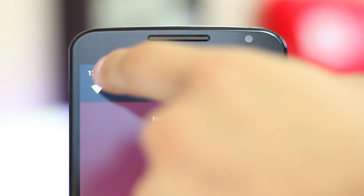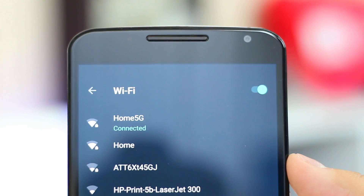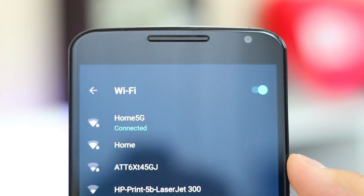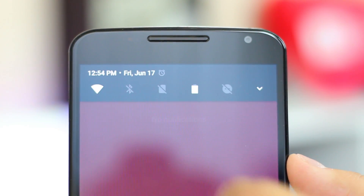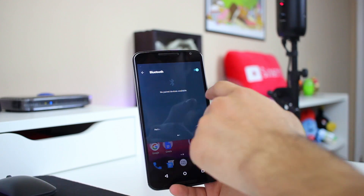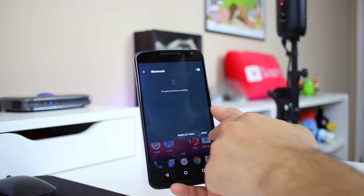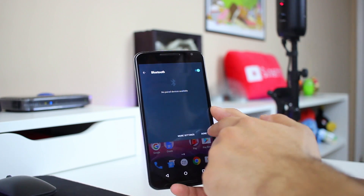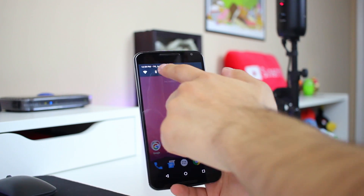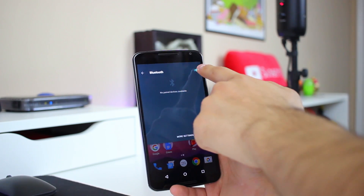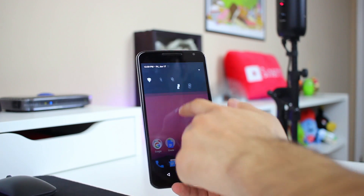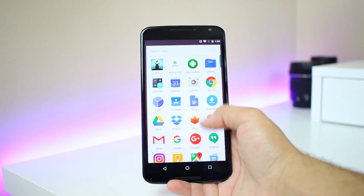The first thing we'll notice is that pressing the Wi-Fi and Bluetooth quick toggles no longer simply toggles them on or off, but they actually open a quick settings area — much like the battery icon does when pressed — which sort of seems like a step backwards to me, but maybe you prefer it that way.